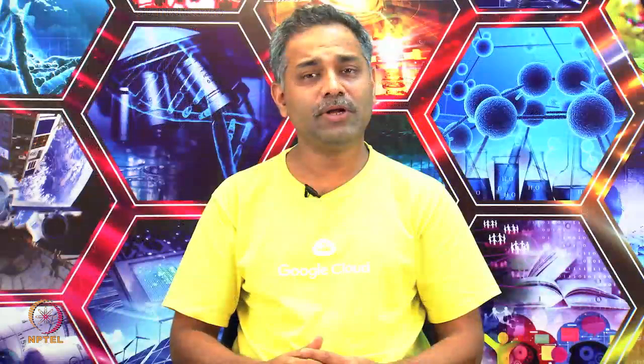Let us load the MNIST dataset and take 1000 examples each from training and test tensors, so that our model can run faster and we will be able to demonstrate the save and restore functionality.